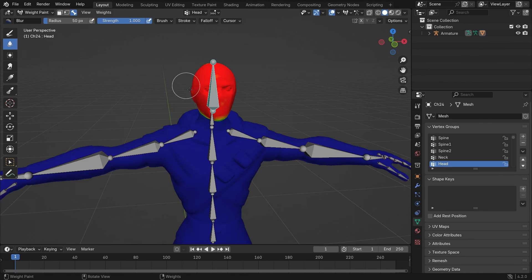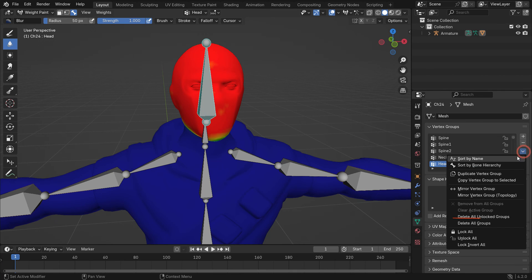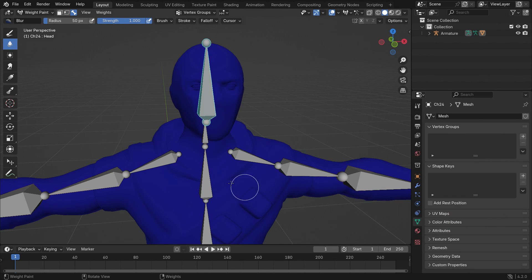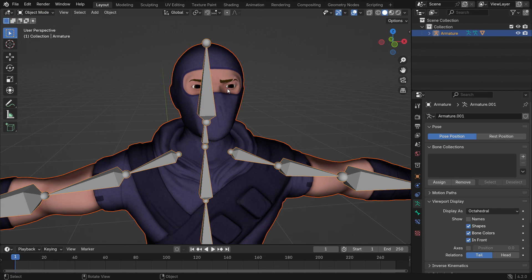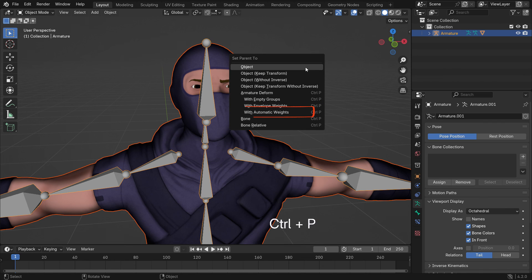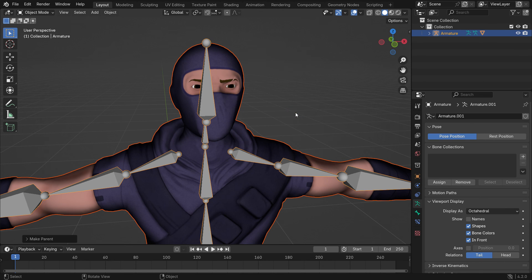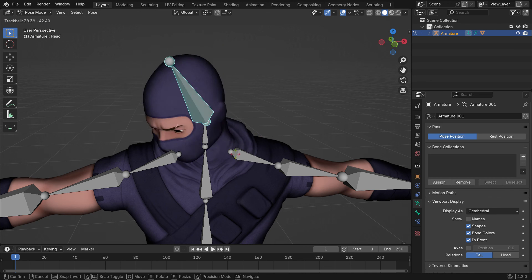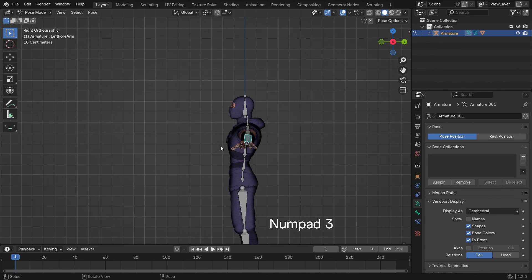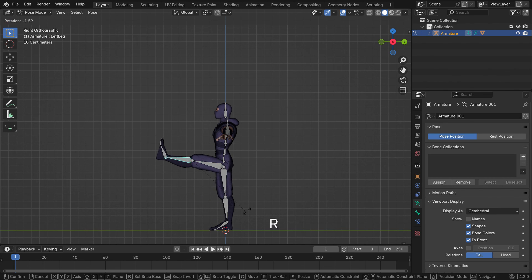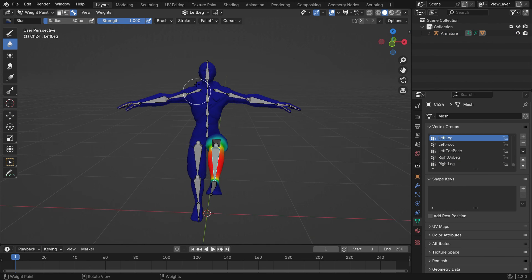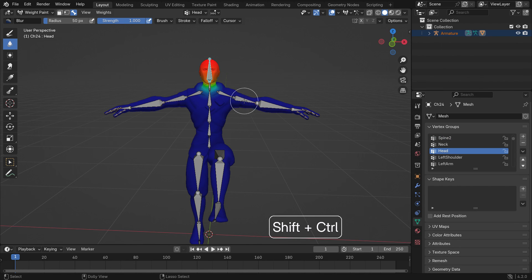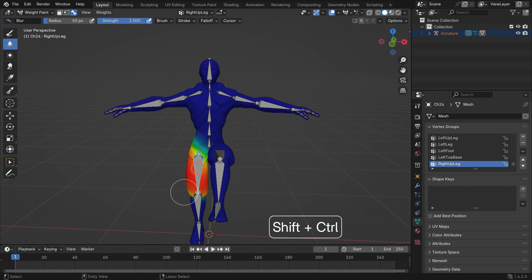To automate this, go to the vertex group panel, click the arrow icon and delete all groups. Switch back to Object Mode, select the model, then the armature and press Ctrl-P to assign automatic weights. Now in Pose Mode, you can deform the model as needed. In Weight Paint mode, you can also select any bone and adjust weights by pressing Shift-Ctrl-Left-Click on the bone.